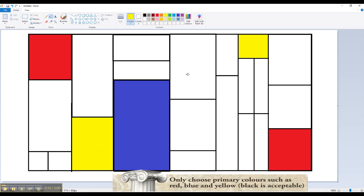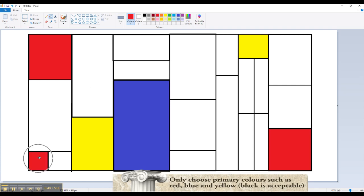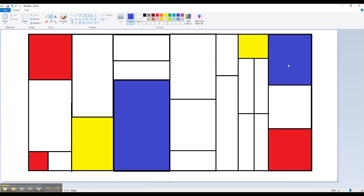And let's see what other colors I can use. I think I'll get red again. So remember, don't fill up all the boxes. You must leave some of them white. There we go. I think I have created my Mondrian art using paints.